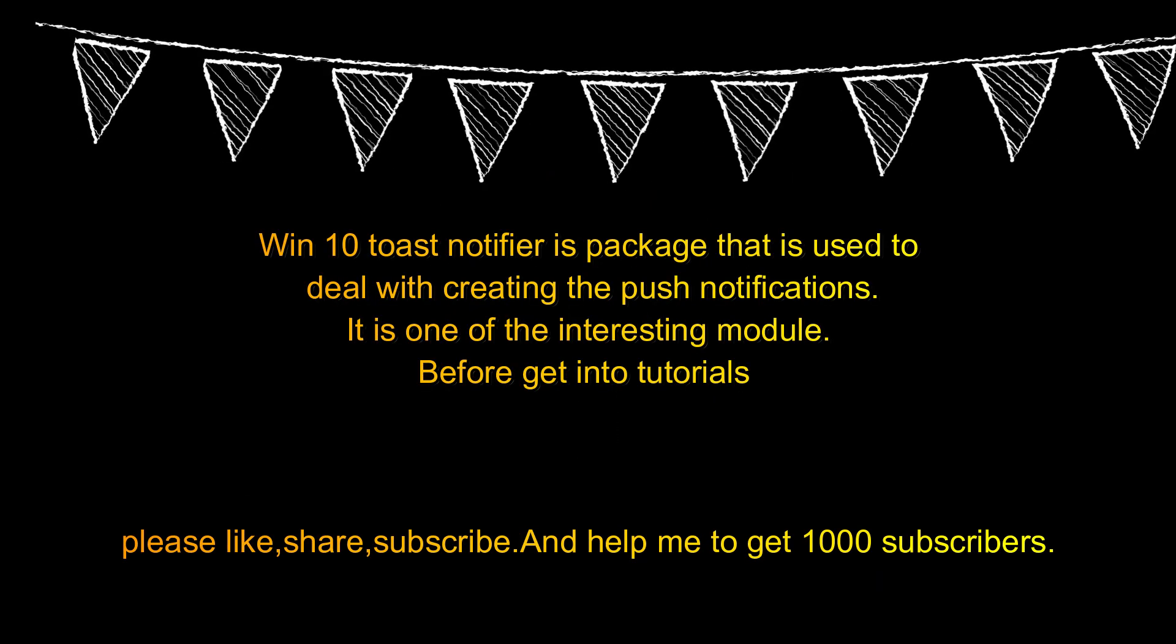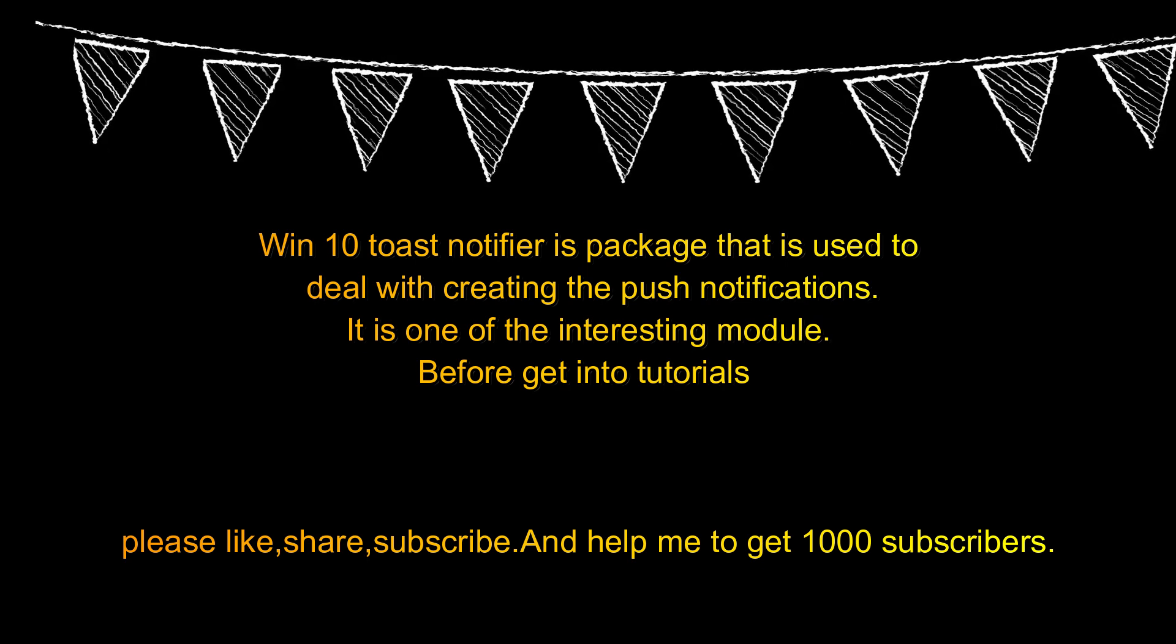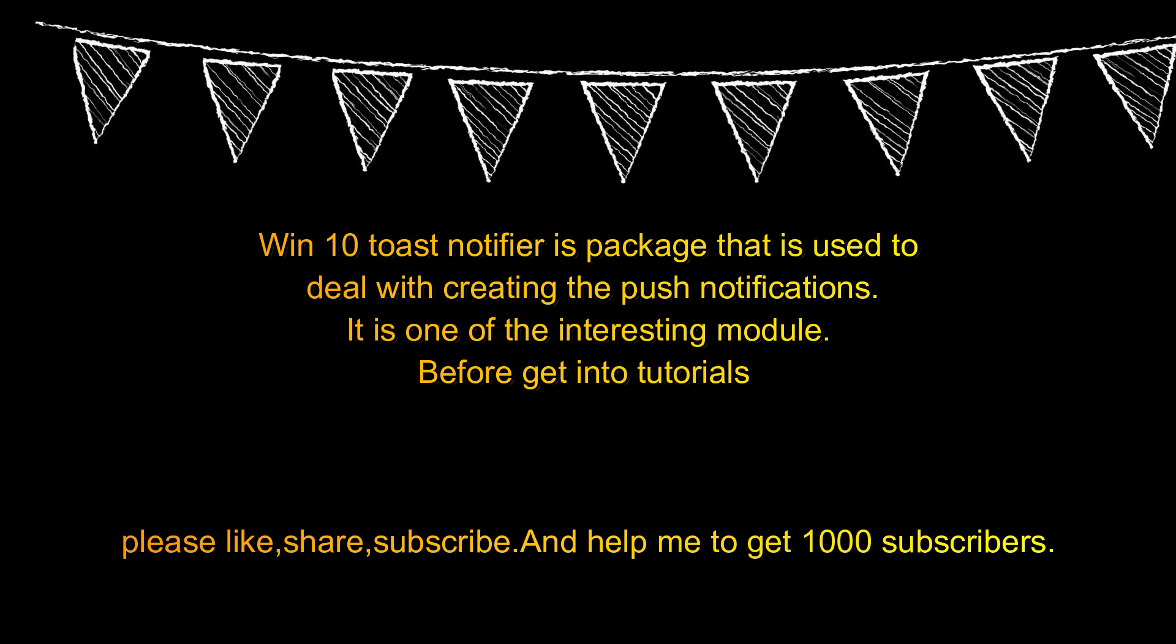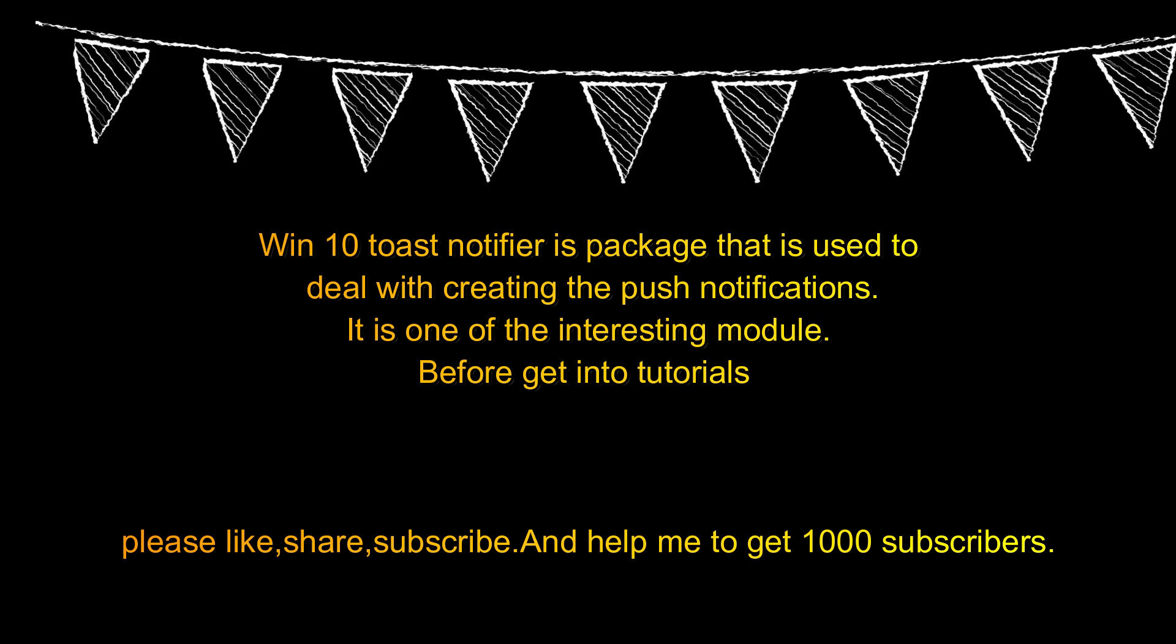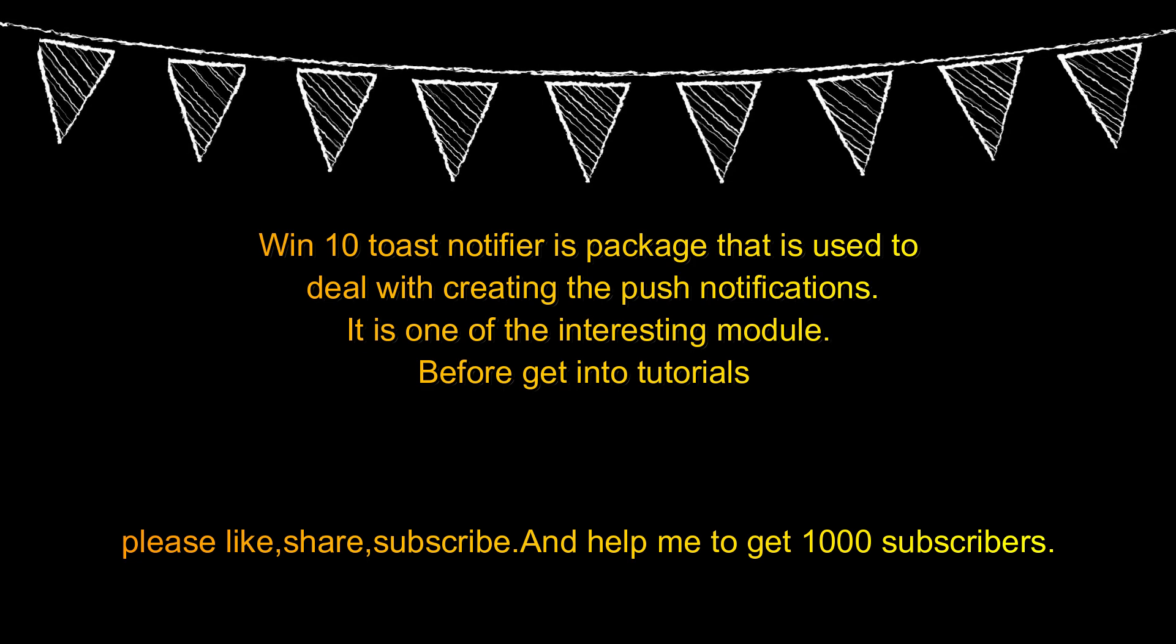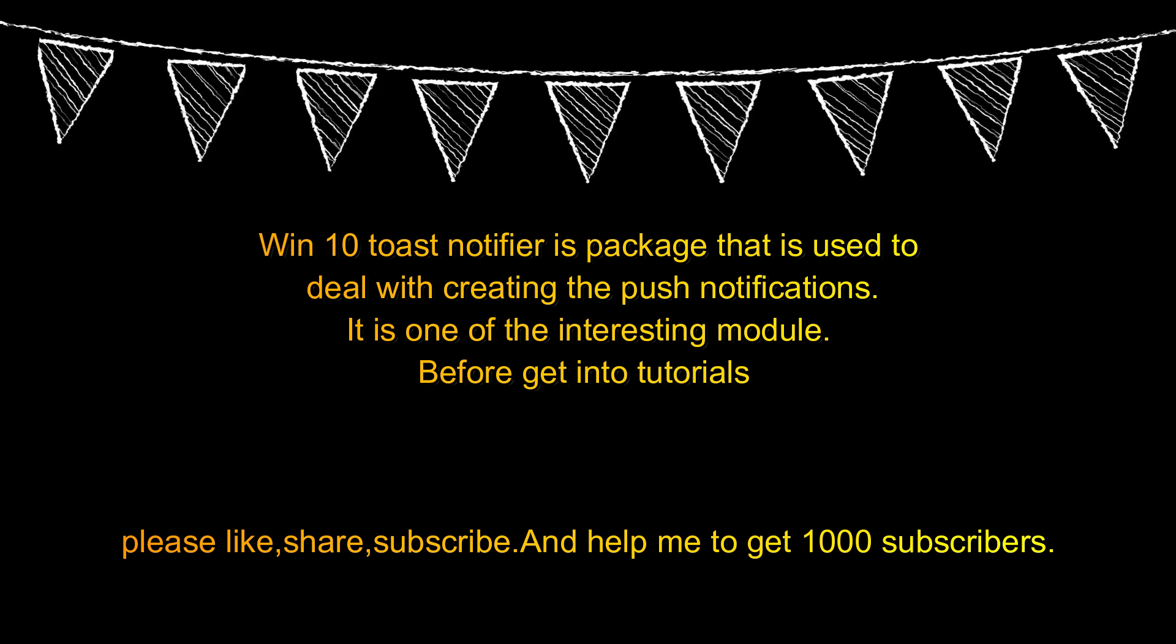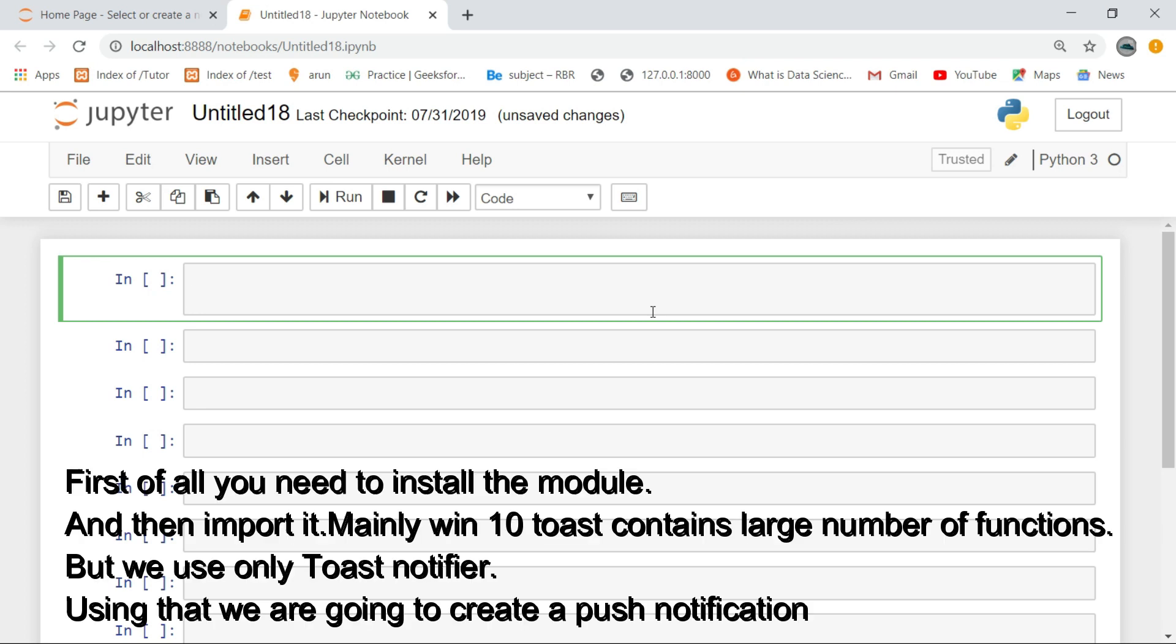Win10 Toast Notifier is a package that is used to deal with creating push notifications. It is one of the interesting modules. Before we get into tutorials, please like, share, subscribe and help me to get 1000 subscribers.